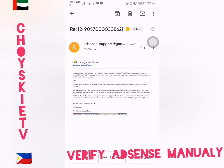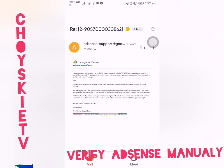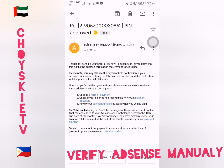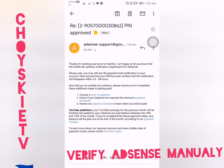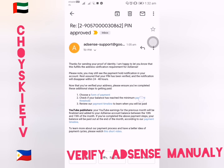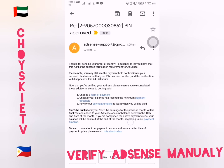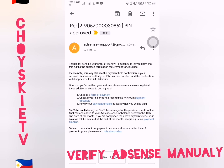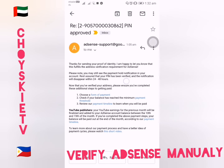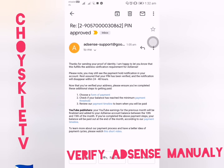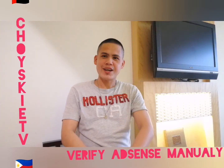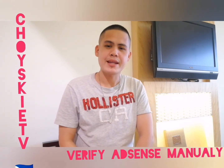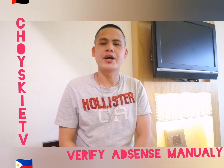I checked another email and there was already an approval. The second email said the PIN is approved — thanks for sending your proof of identity, and they are happy to inform that you have fully met the address verification requirement of AdSense. So now you know how to verify your Google AdSense without a PIN using the manual method.